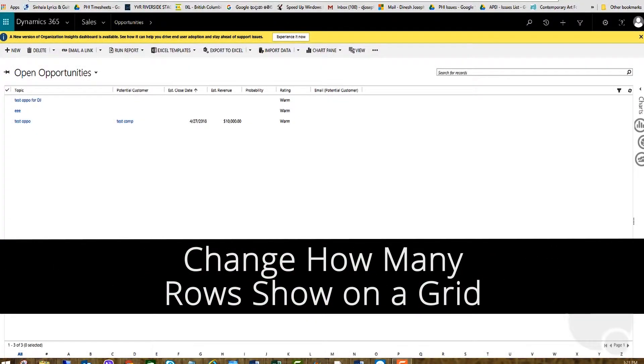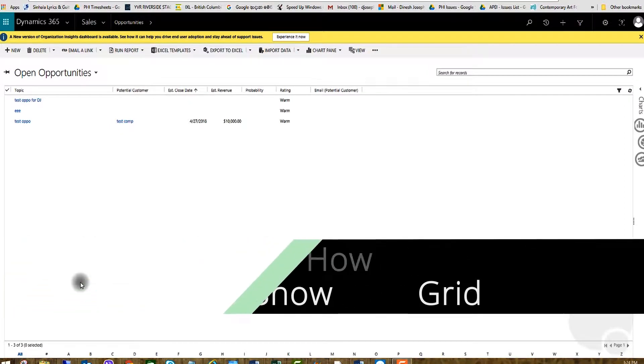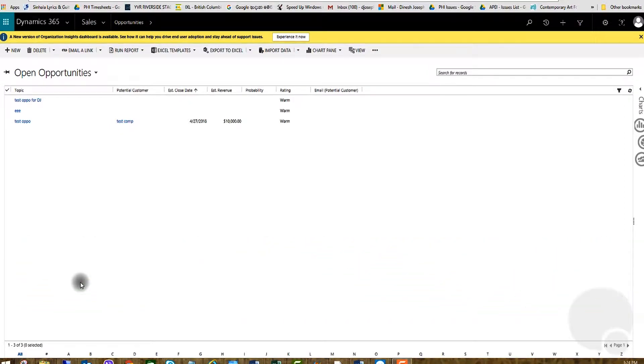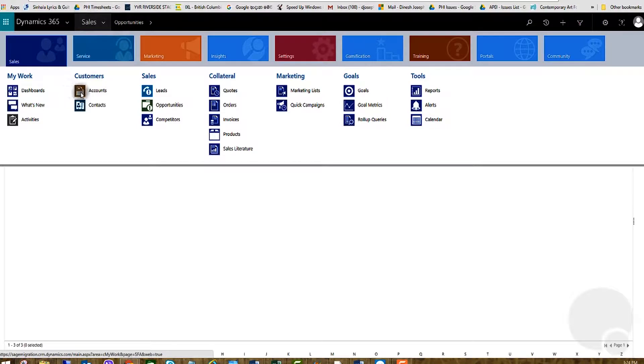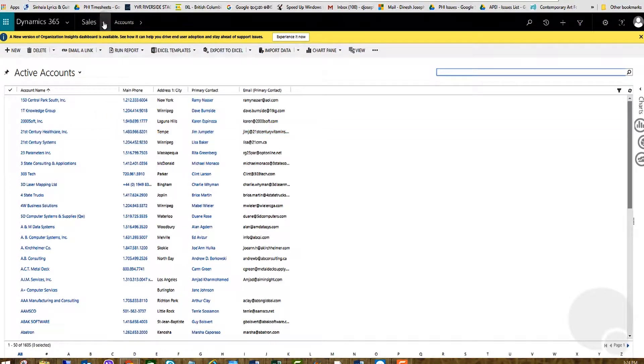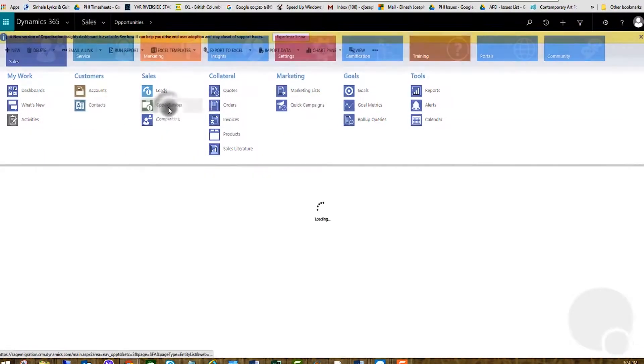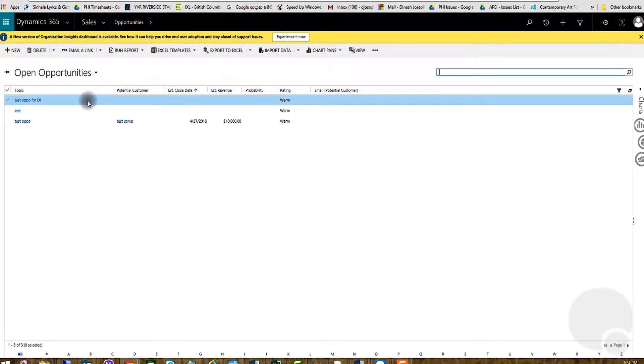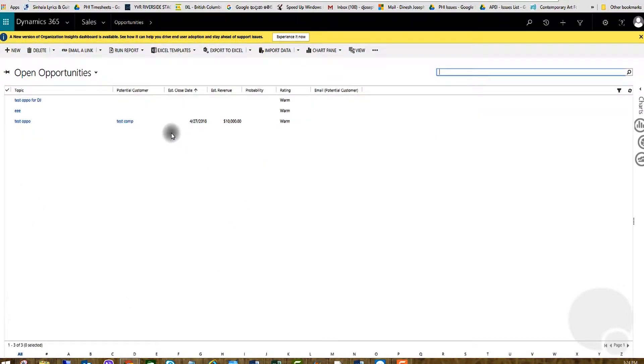Hi, today I'm going to talk about how to control the number of rows on a search grid. As an example, if you go into sales accounts or sales opportunities, it can be any grid. You can control the number of rows shown on a page.